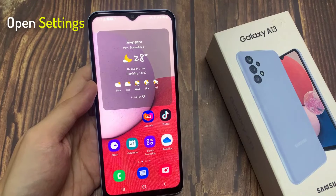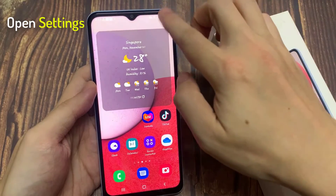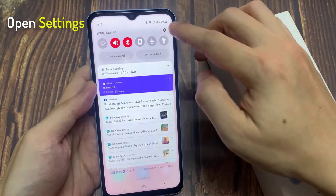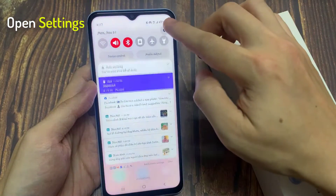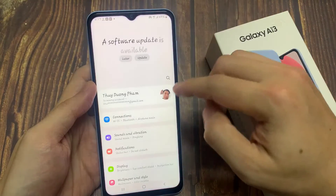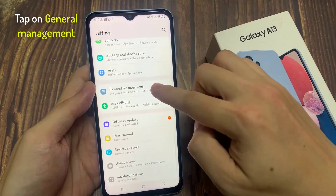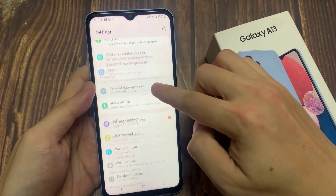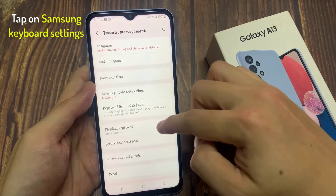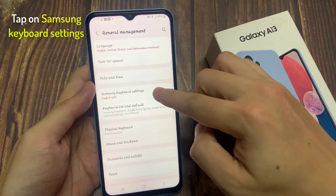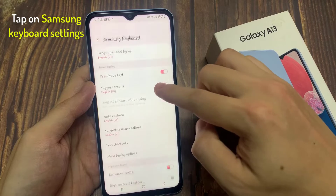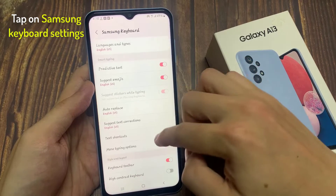On the home screen, swipe down at the top, and tap on the settings icon. In here, go down and tap on general management. Next, go down and tap on the Samsung keyboard settings.